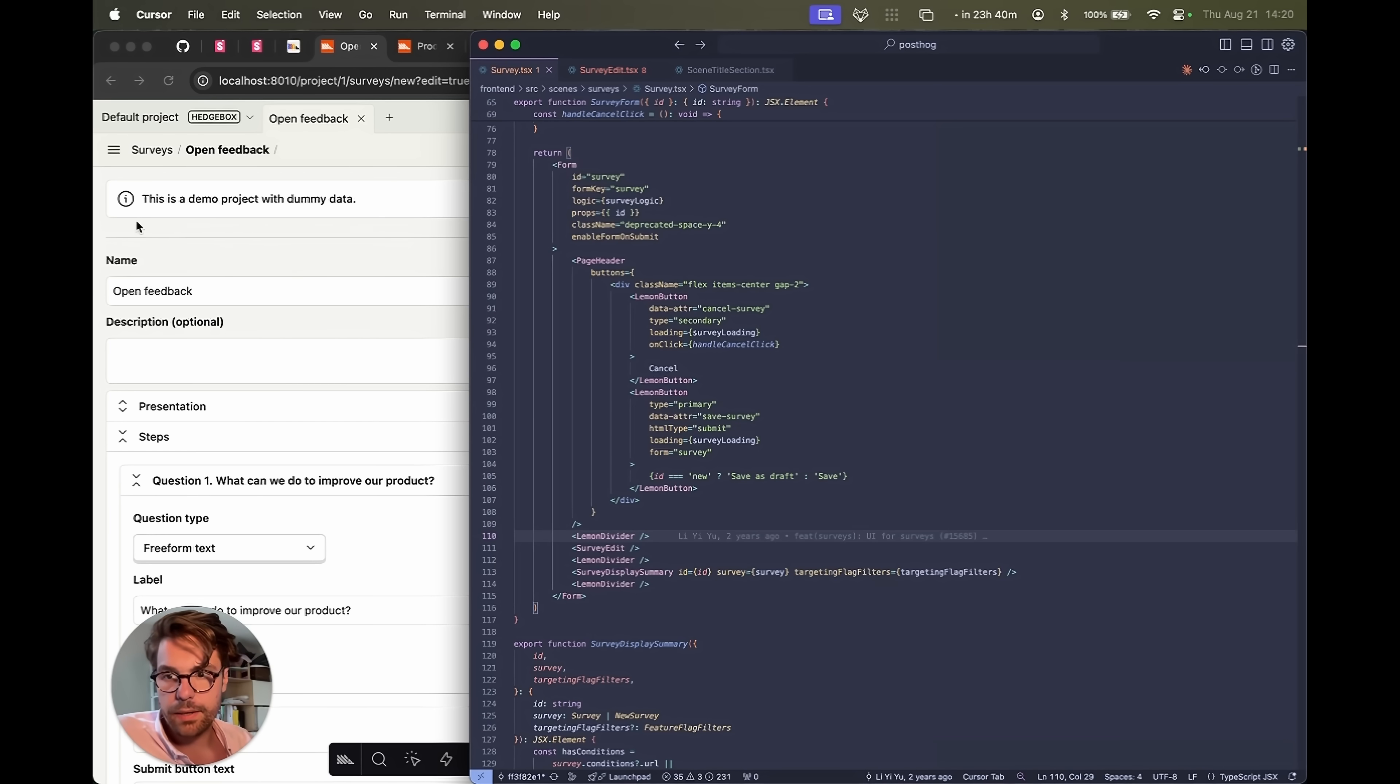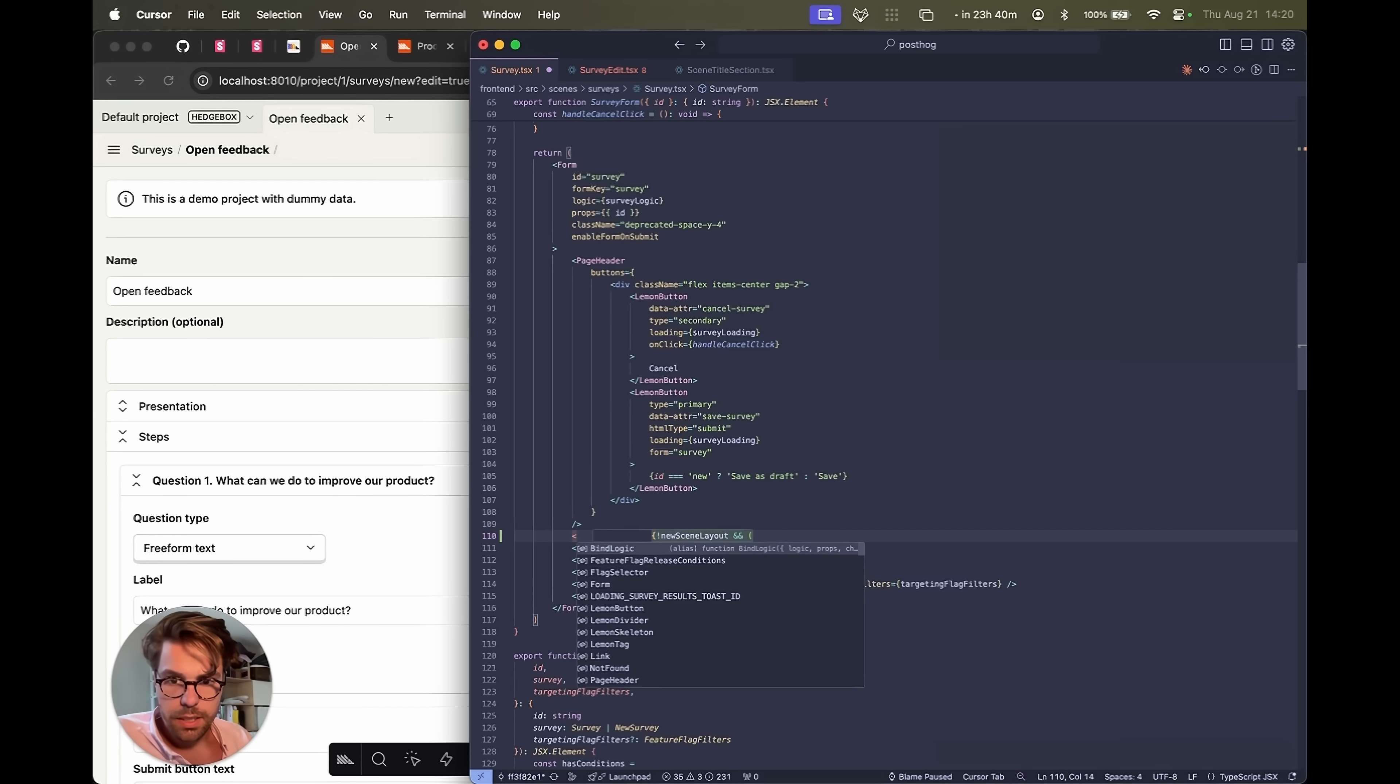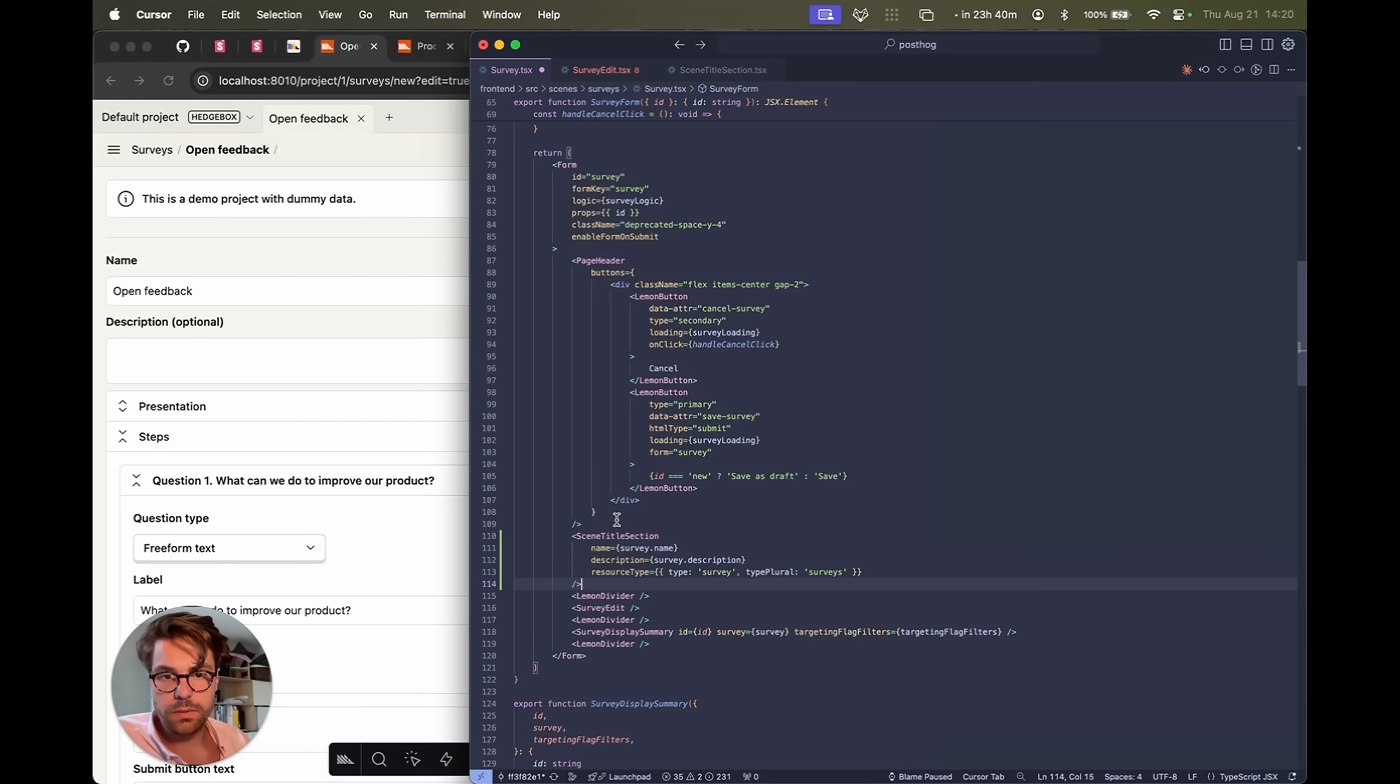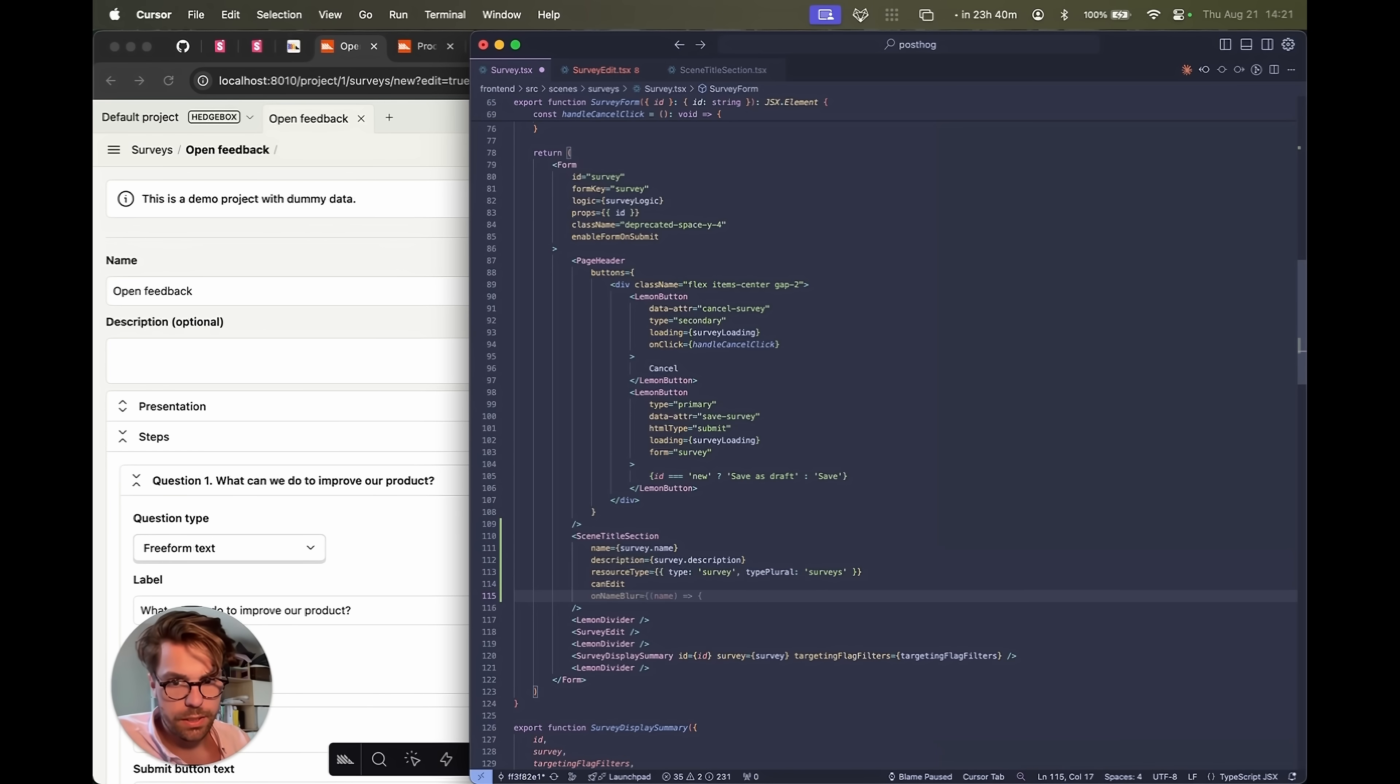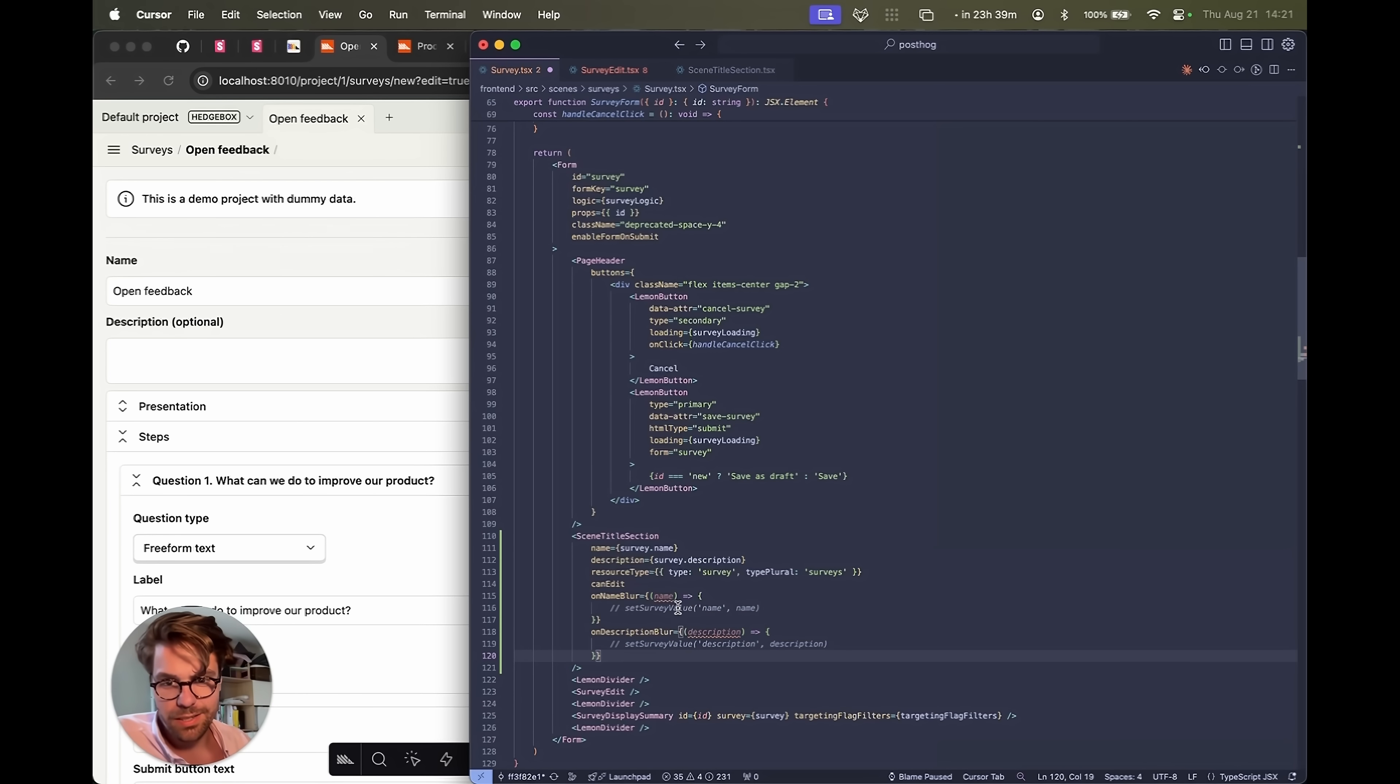Let's add our header somewhere up here. So maybe above that line. Cursor is going to do a lot of this work for me. Scene title section. Great. It looks like it knows what it's doing before I even say, I know we're going to need to make it a field. So we're going to need edit and we're going to need blur and it knows to comment it out because I'm not ready yet. Let's save and see if it's the right thing.